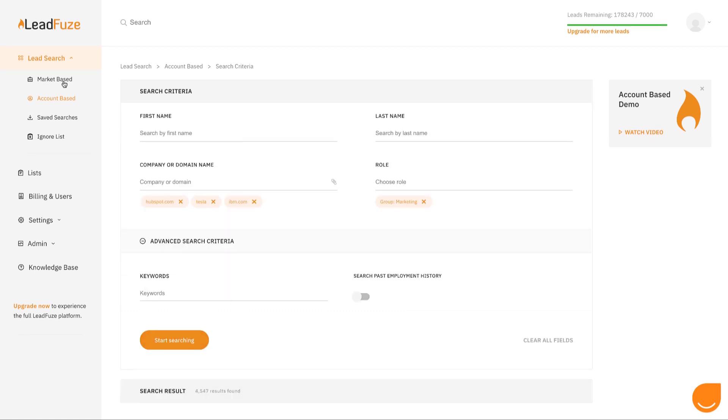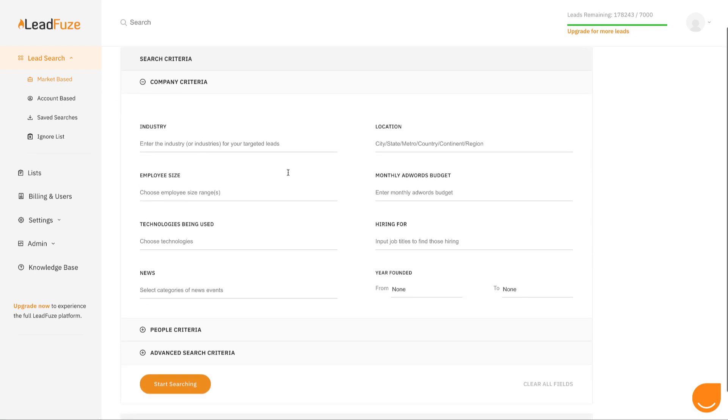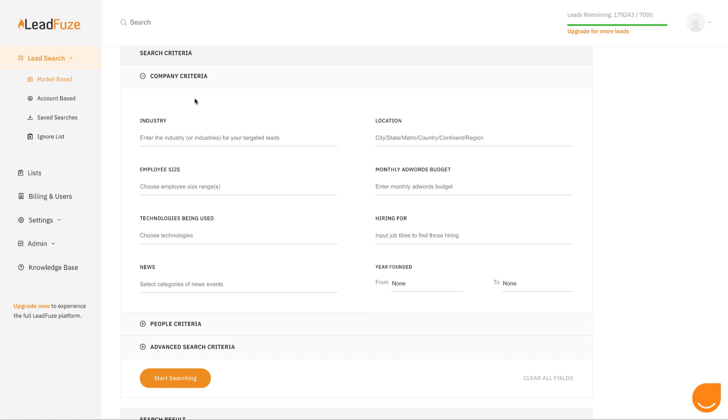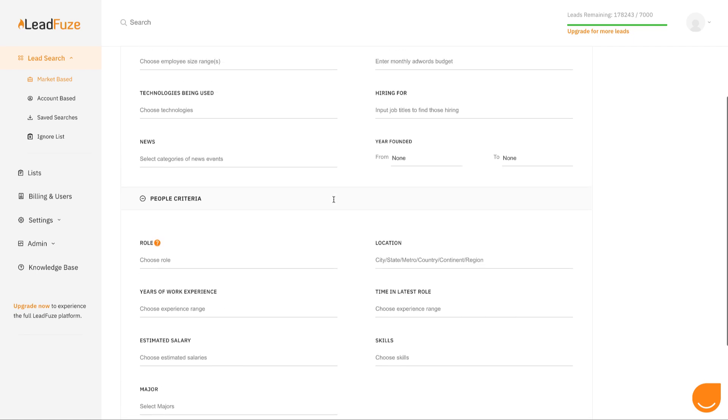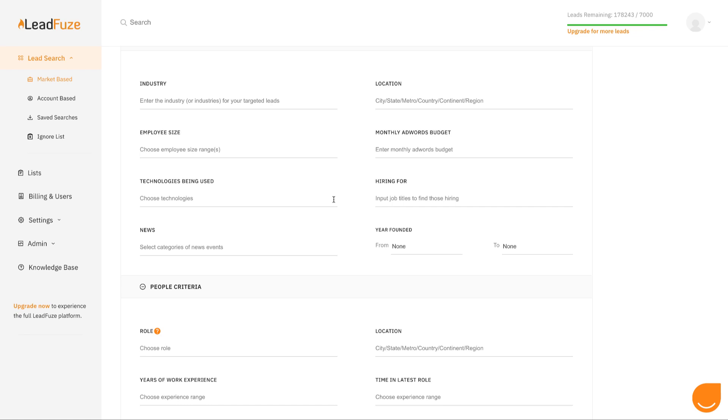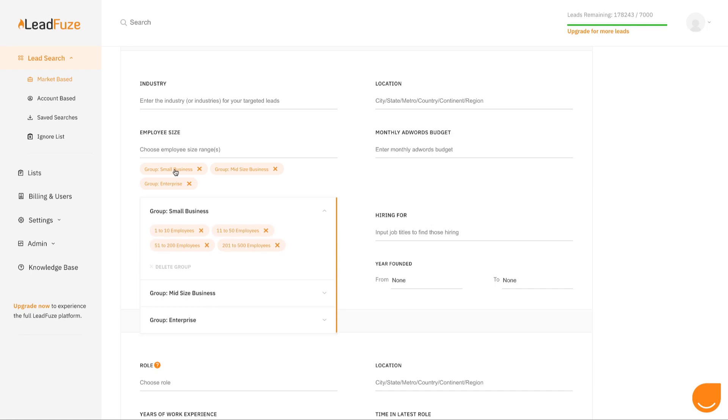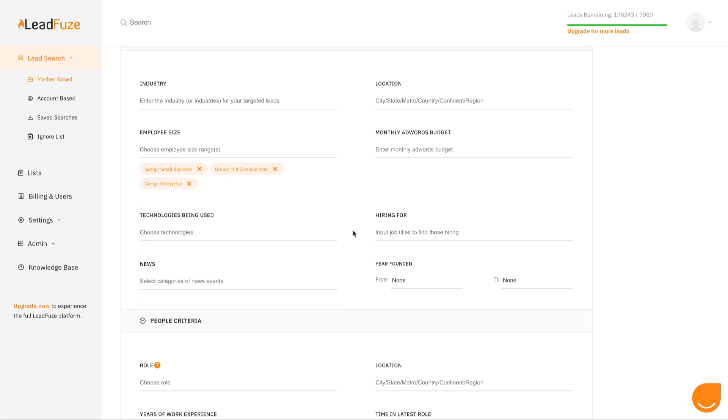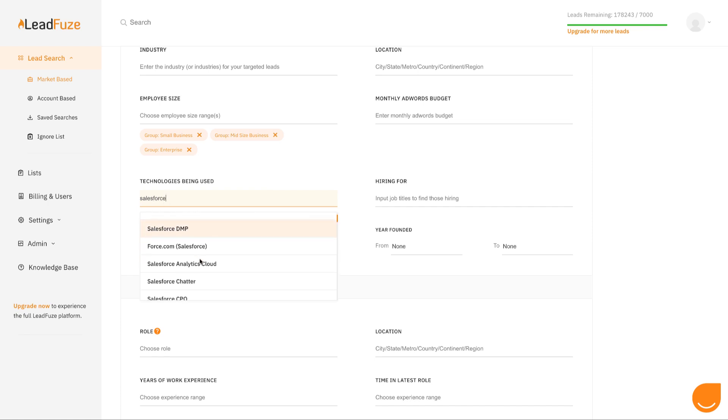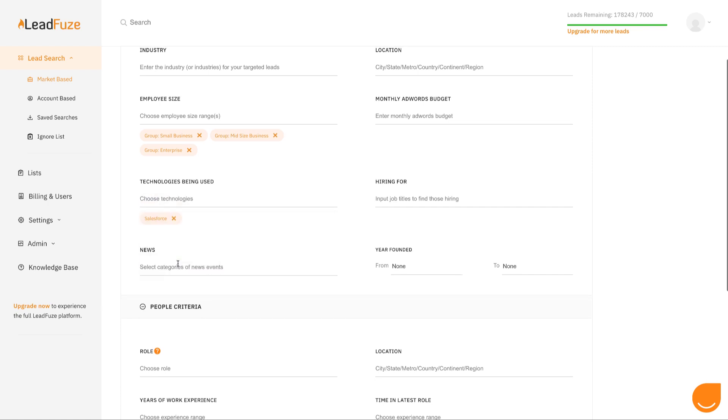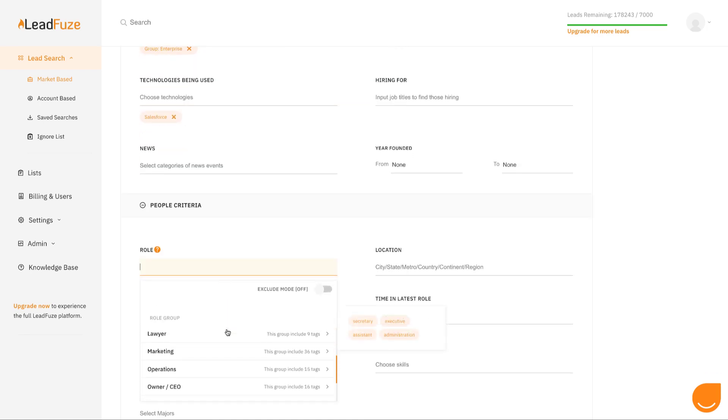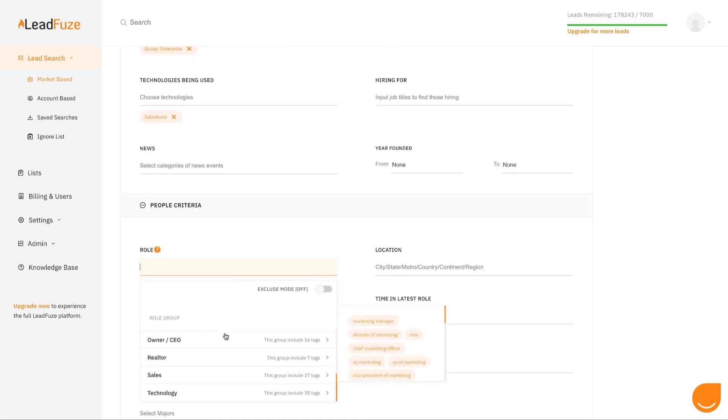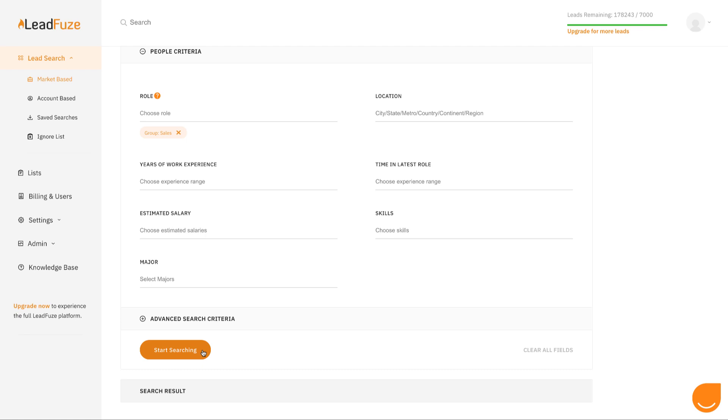The second way to find leads is using market-based search. Market-based search allows you to find your total addressable market. You can start by inputting company criteria, and then you can expand to input people criteria at those particular companies. So let's say you want to find companies of all employee sizes except for 1 to 10. Click into the small business grouping and remove the 1 to 10 employees. Let's say you want to make sure they're using Salesforce. And you want someone in the sales role at those companies. Then start searching.